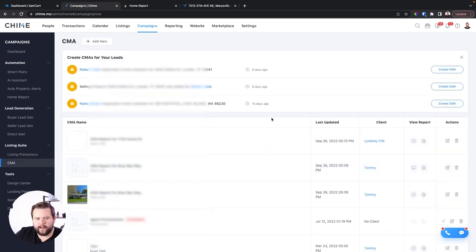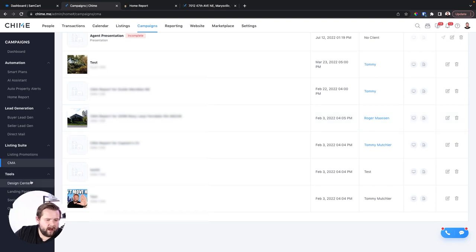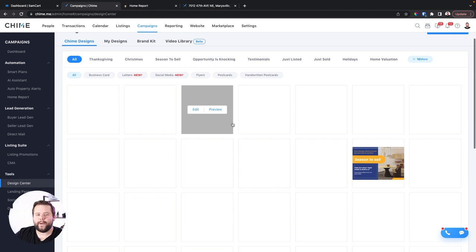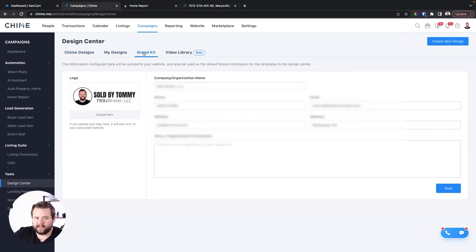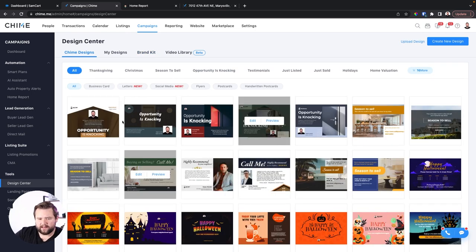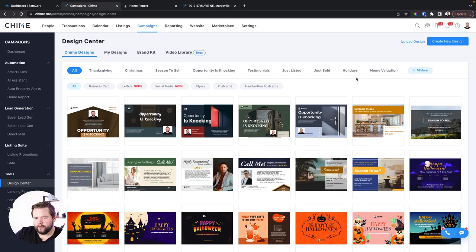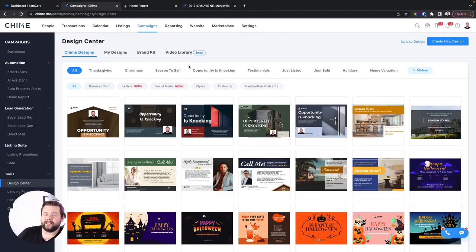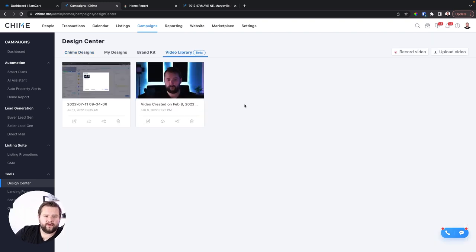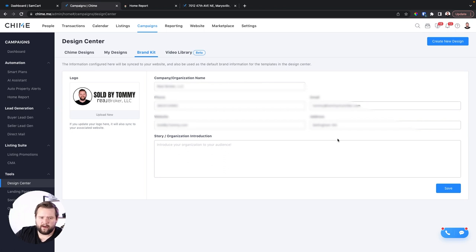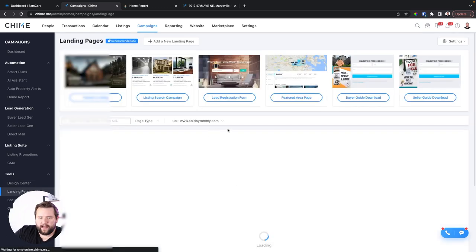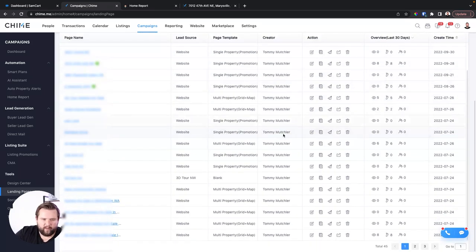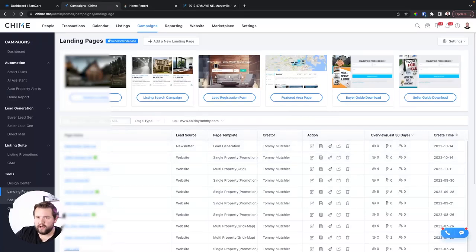You have a CMA tool if you like to do CMAs. You also have a Design Center, which is like Canva — not the best tool in the world, but it's free inside your Chime CRM and they do make cool templates that automatically populate with your personal information. You can auto-import listing photos, and there's a video library and brand kit that auto-fills your logo and info. You can also make custom web pages or landing pages for lead generation.